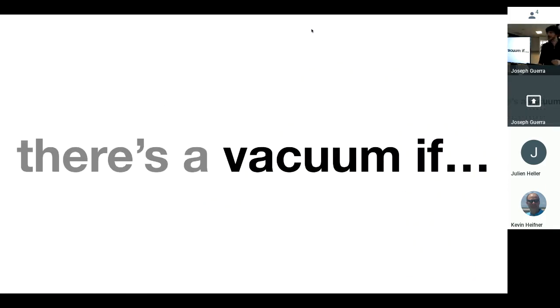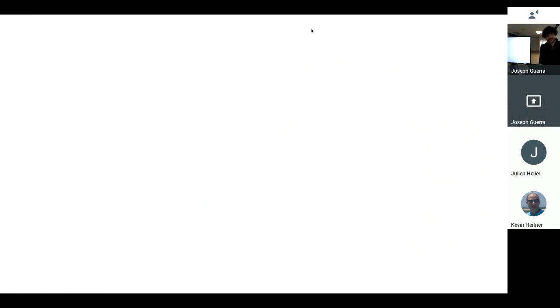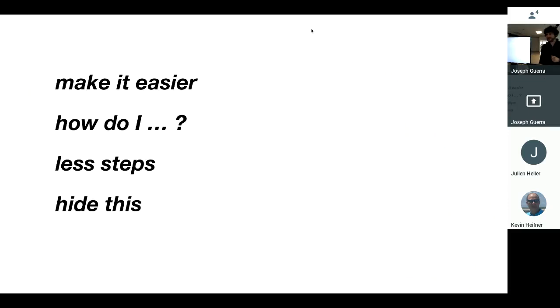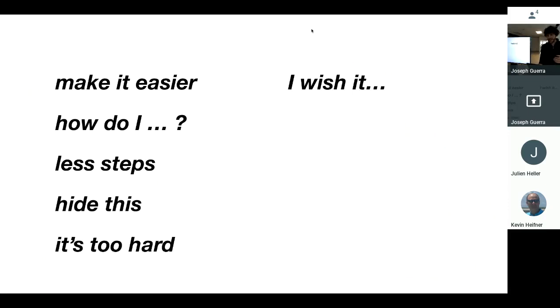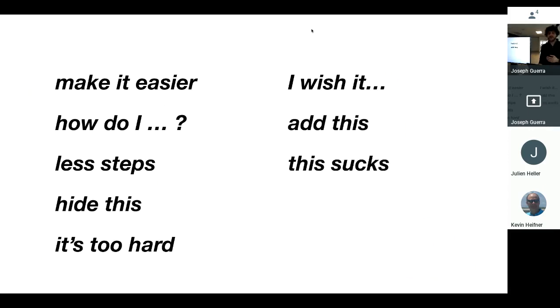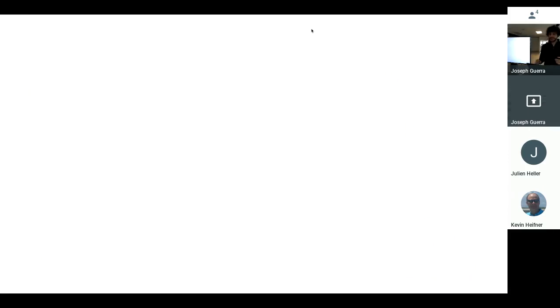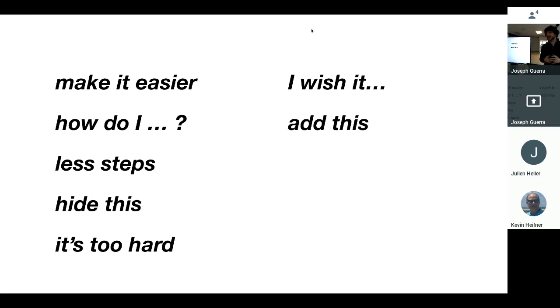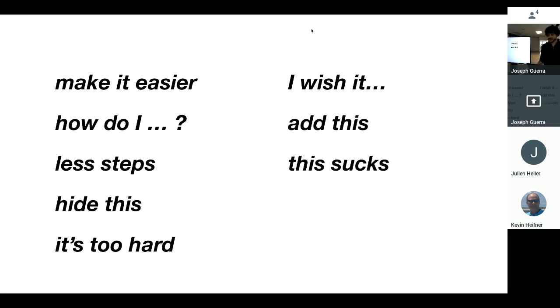There may be a vacuum in a product if you start hearing things like this from users. Hey, make it easier. How do I do such and such a thing? I wish there were less steps. Hide this functionality. I don't need it. It's too hard. I wish it had this one thing. If you get lots of the add this, add this, add this, those are probably those expert users trying to add more functionality to the system, and there's probably a simpler solution.